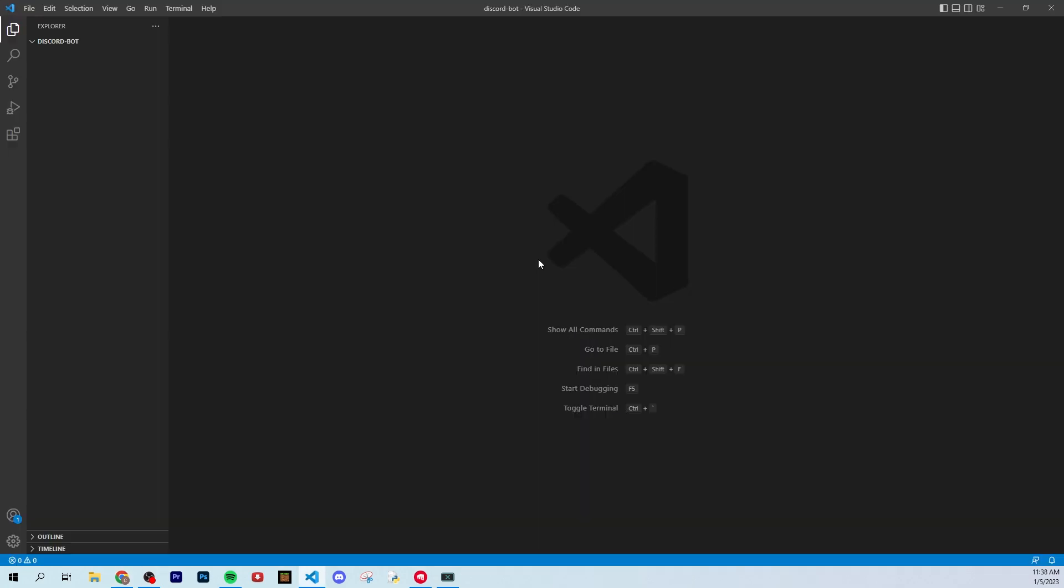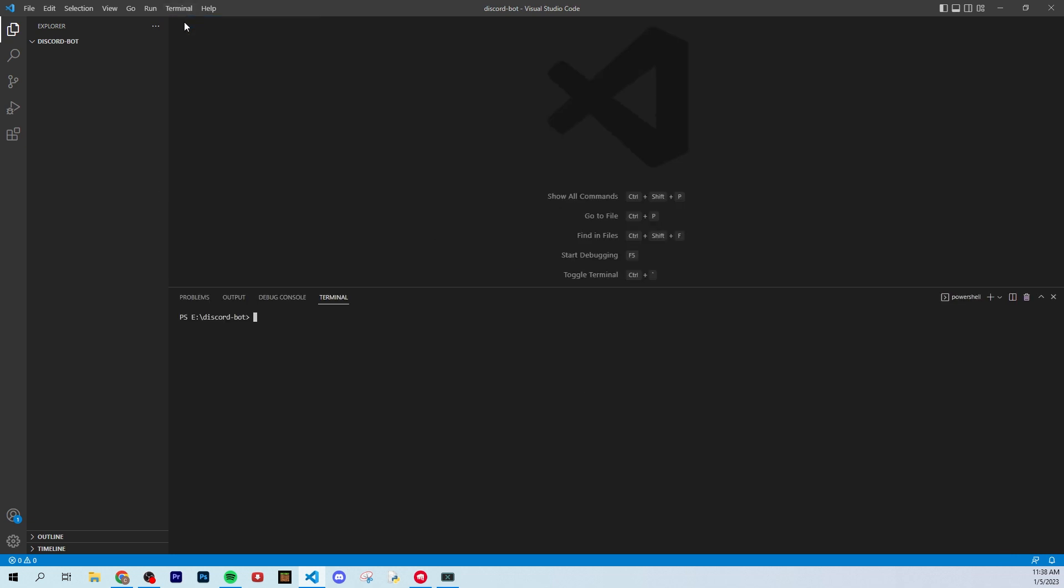Alright guys, now that you have your folder open and you have Node downloaded, we can now go up to Terminal and click New Terminal. So here we are, New Terminal, and once again, it's up here in Terminal, New Terminal.